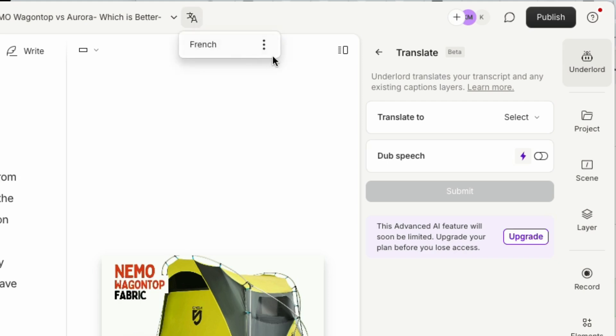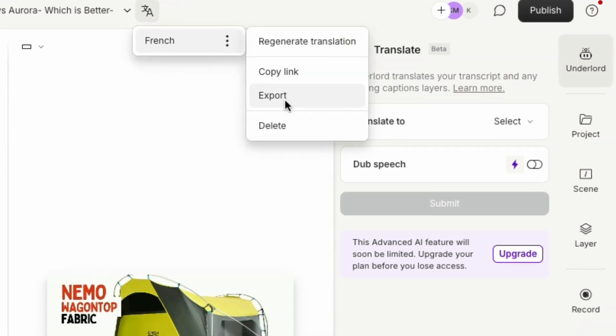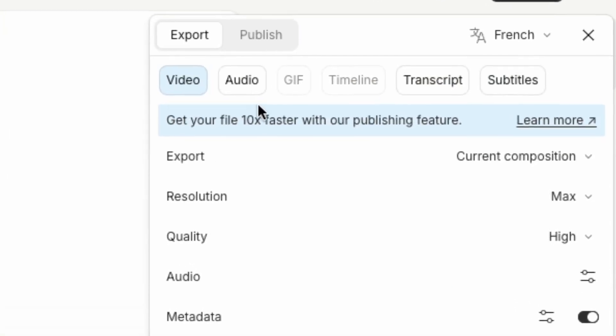Finally, you can export your newly translated content to the format of your choice. And that's it. Your quick guide to using Descript's translation and dub features.